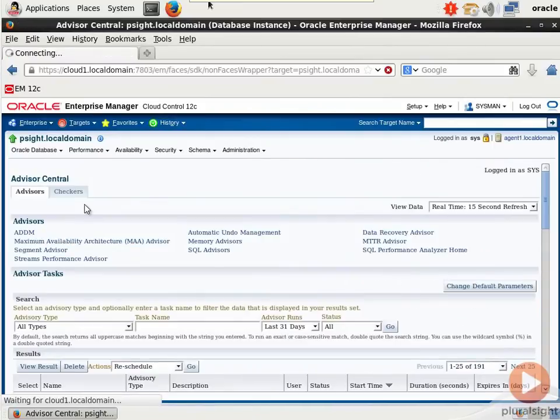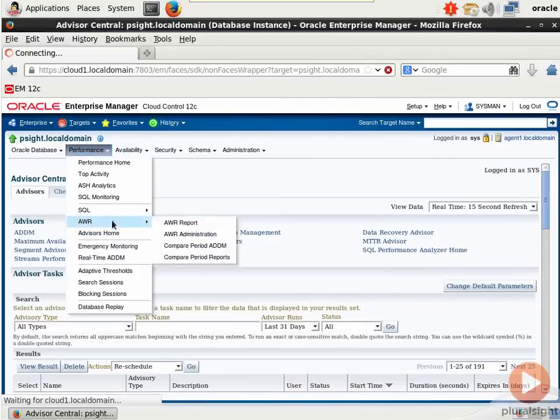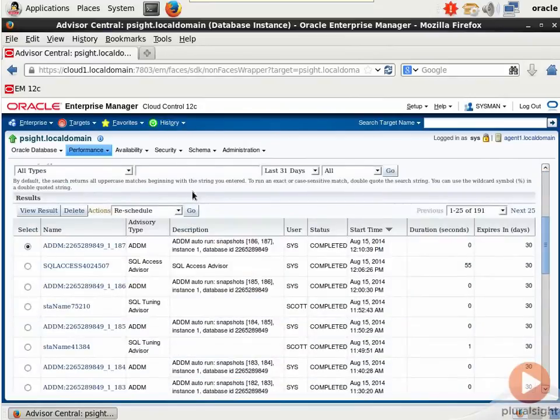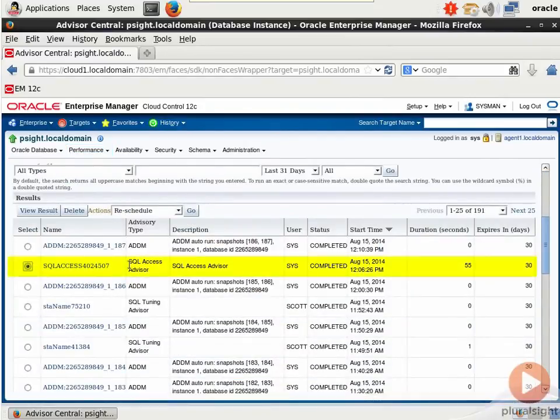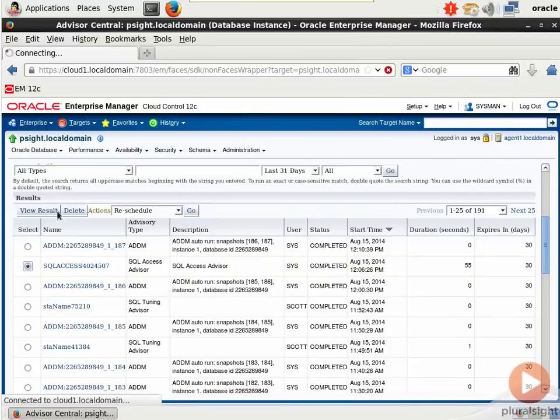To examine the results of our SQL Access Advisor run, we'll come back to Advisor Central. Remember, you do that by opening Performance, Advisors Home. And down in the job list, we can find, here it is right here, my SQL Access Advisor run. It's completed, took 55 seconds, expires out of the list here in 30 days.